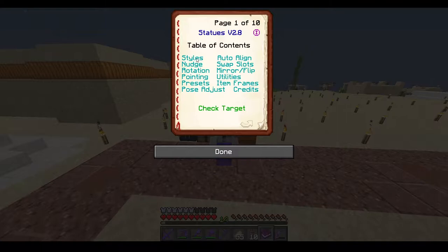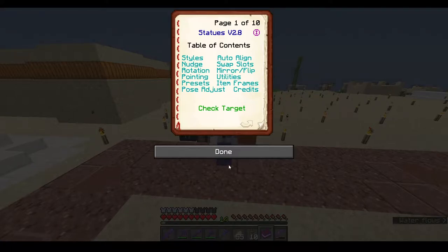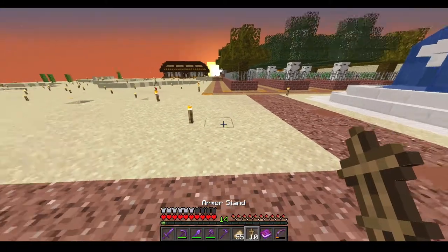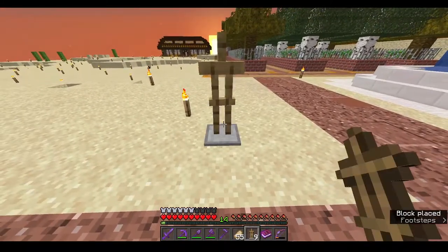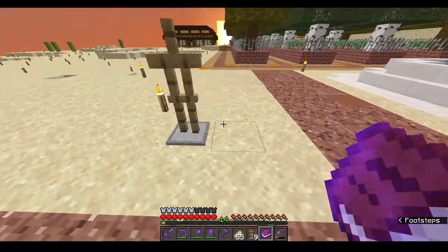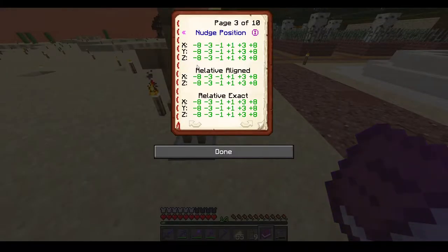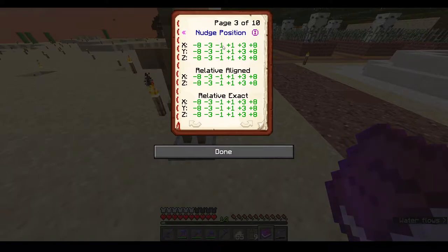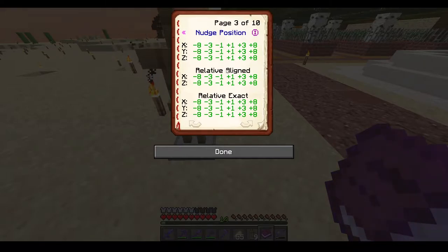We have done the styles page. Now we are moving to the nudge page, which is the most important page of the book. Nudging is used to move the armor stand. If you go to the nudging page you will see values of 8, 3, and 1 — there are positive and negative ones. There are also three types: normal, relative align, and relative exact.